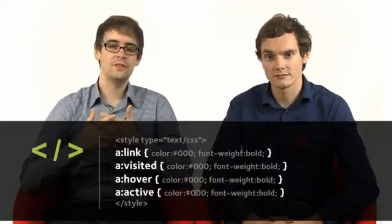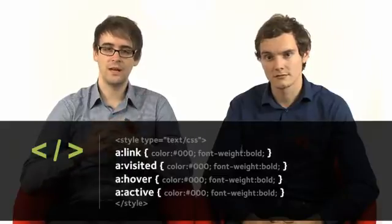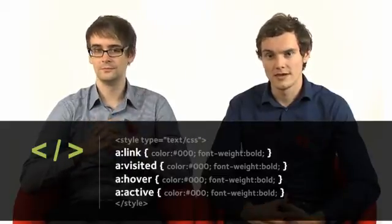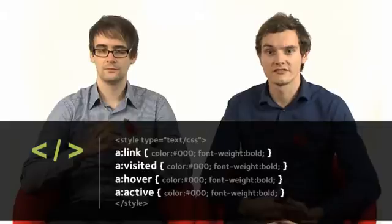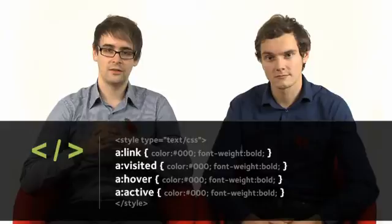The A visited selector allows you to style links to pages that have already been viewed or visited. The A hover selector styles the link for when the mouse hovers over the link. And finally, the A active selector sets a fourth style for when you physically click the link. Let's jump onto the computer and see how these links work and how we can start to style them.